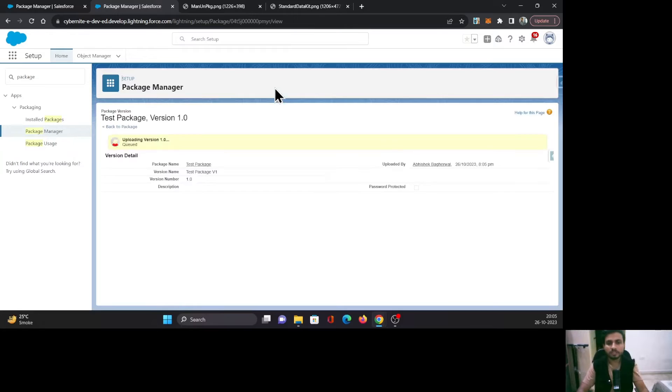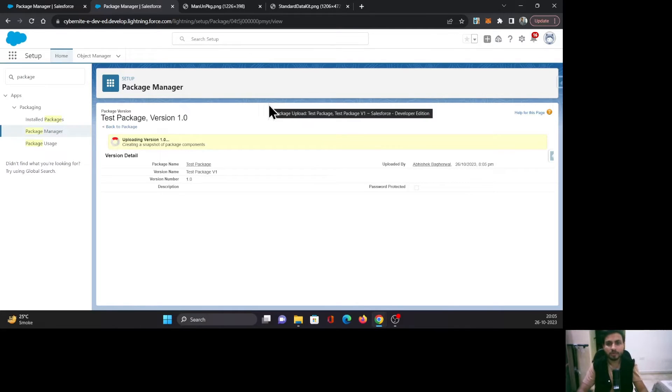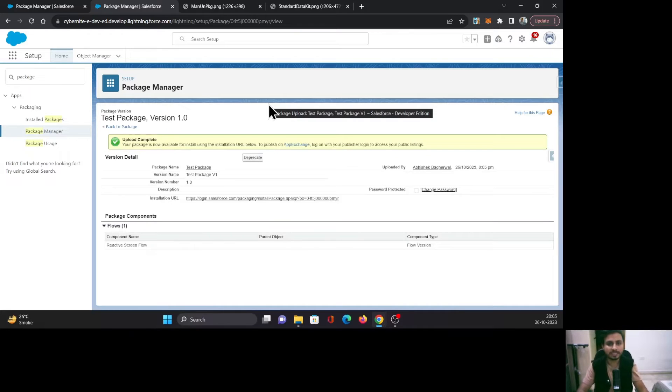Once you click on it, it will start uploading this package's components and working behind the scenes to generate the URL that you can use to install these package components in another org.